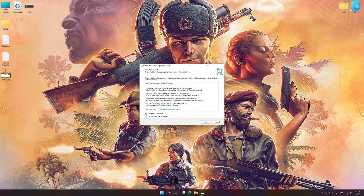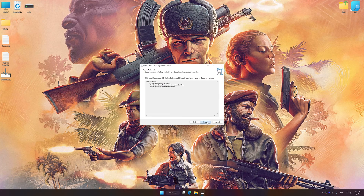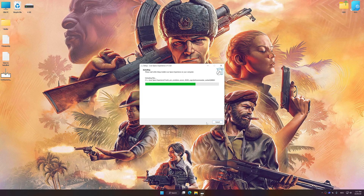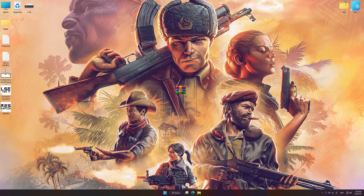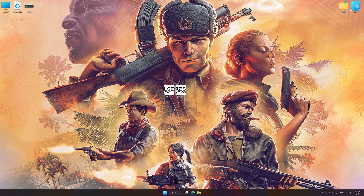First of all, start the installation process for Low Specs Experience. Once the installation is complete, start it from the newly created Desktop shortcut.